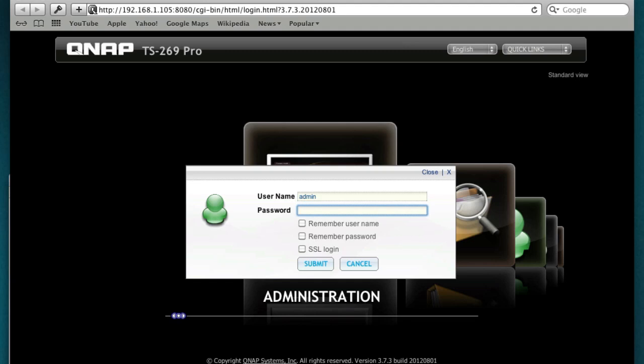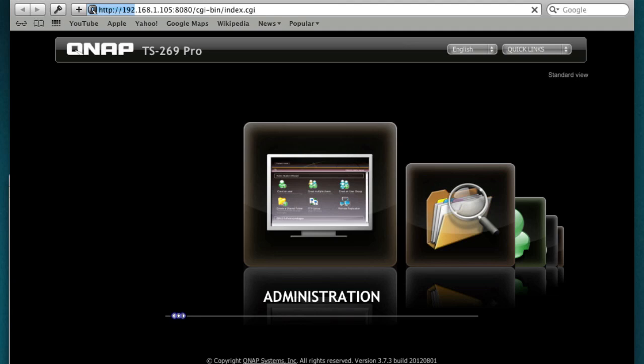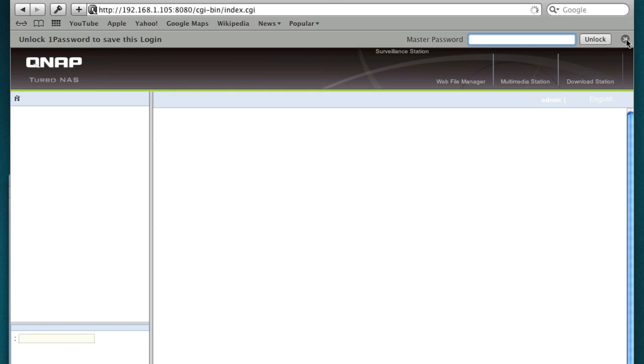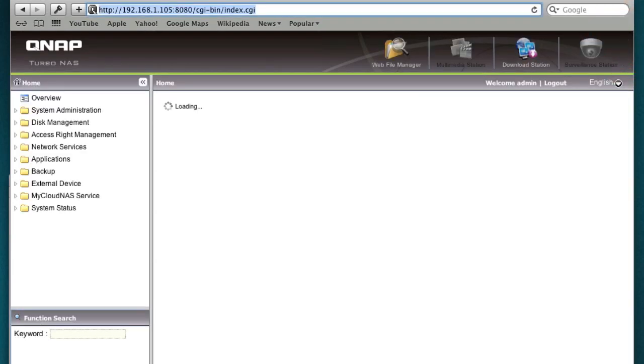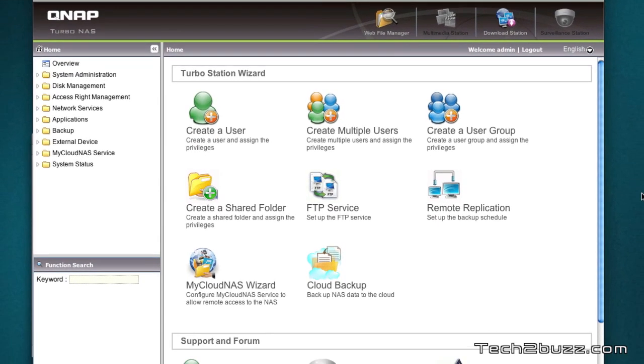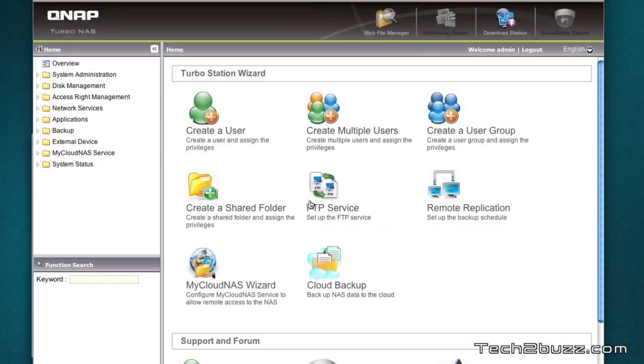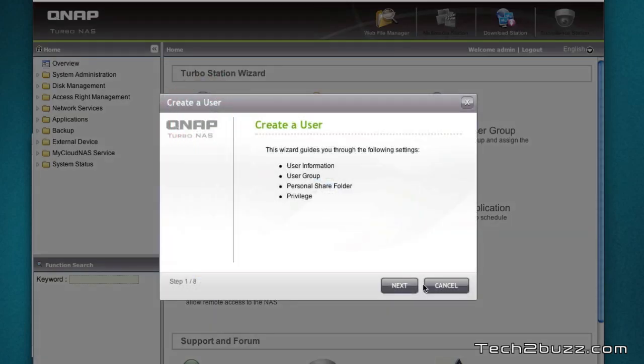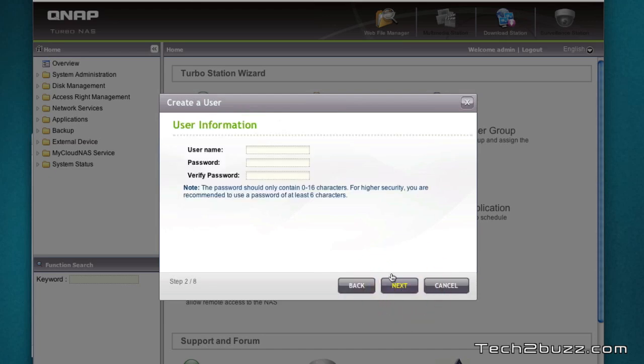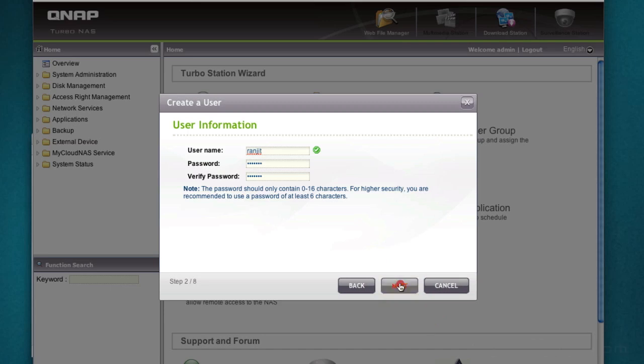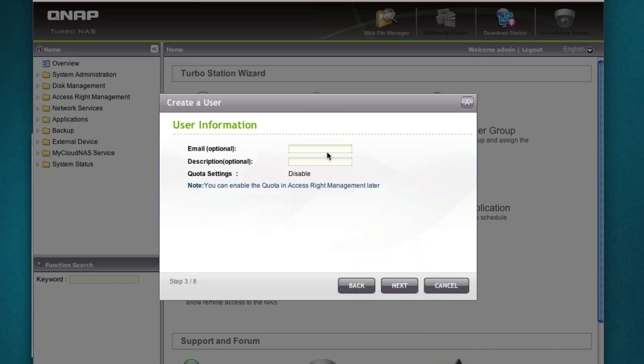Let's look at the administration and enter the password that you have. Now you can create users for your NAS and you can also create groups and set up other services like FTP, your cloud storage, etc. Let's just create a user. As you can see it's a friendly wizard. Let's say the username is Ranjit and I'm going to enter a password and hit next.